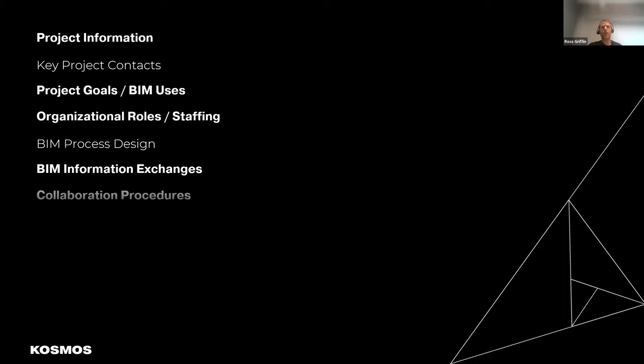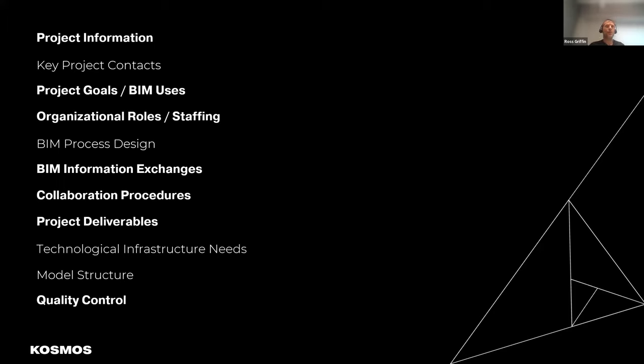There are many headings under the BIM execution plan, and we're only going to look at some of them: project information, project goals, organisational roles and staffing, BIM information exchange, collaboration, project deliverables, and quality control. The quality control one is very interesting from our perspective as QSs — it will determine whether we can use the quantities or the information from the models.